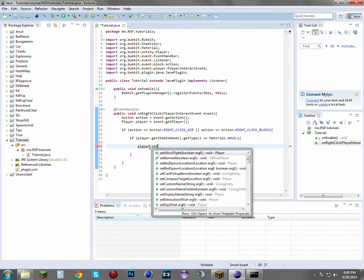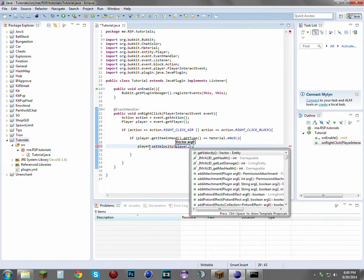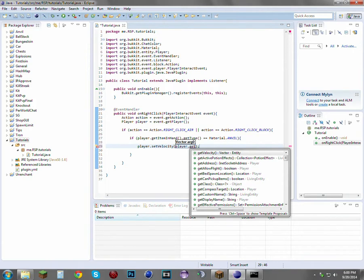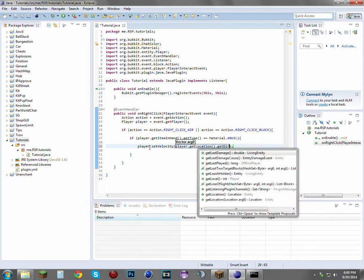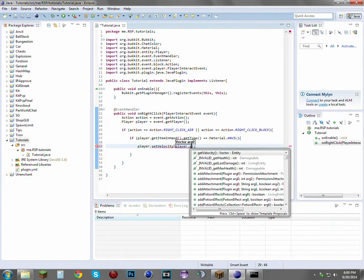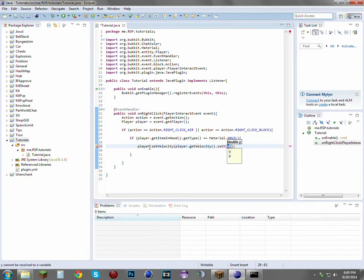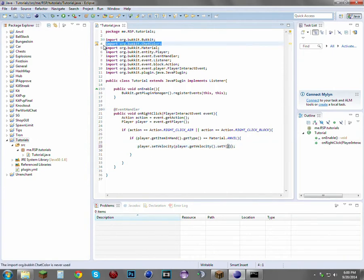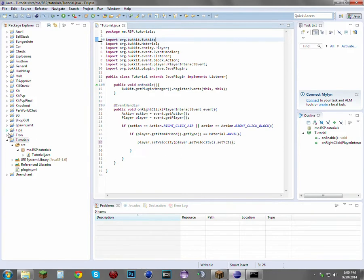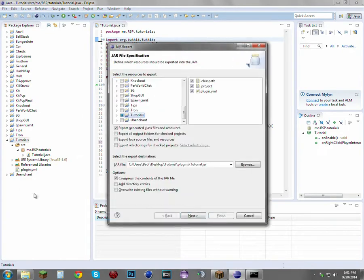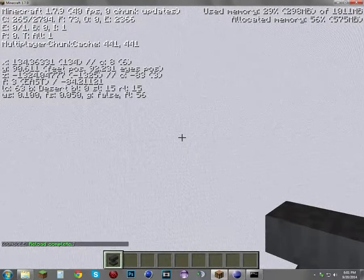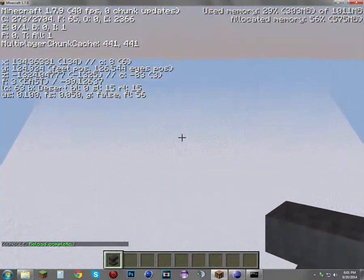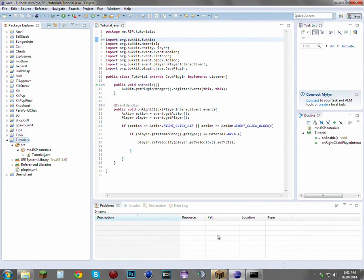We can have it do something else — this is a bit advanced if you're a beginner. We're going to set their velocity, which is basically used for launch pads, double jumping, and all that stuff. So player.setVelocity and set Y to 2 so they go 2 units up. We can get rid of the ChatColor import since we don't use it anymore. Reload the server — and as you see, it's executing the code flawlessly. That's about it for this episode, hope you enjoyed!